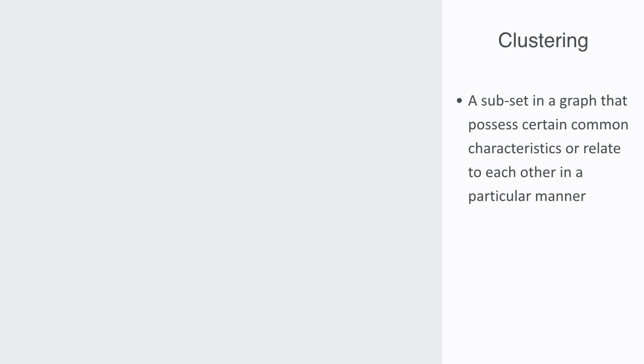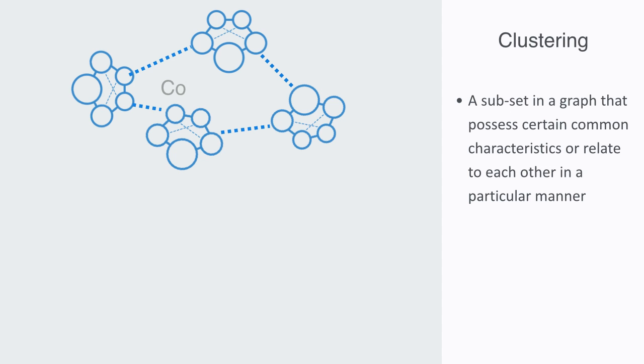So whereas a component is simply referring to whether a given set of nodes are all connected or not, a cluster is referring to how they are connected and how much they are connected. That is the frequency of links between a given subset of nodes.